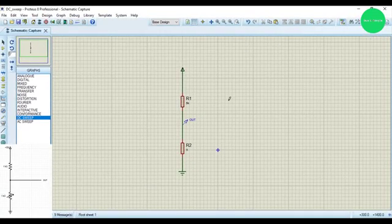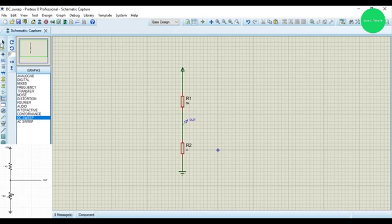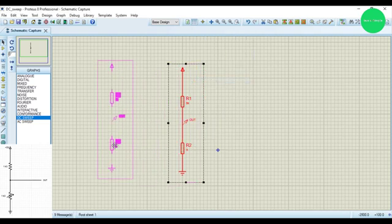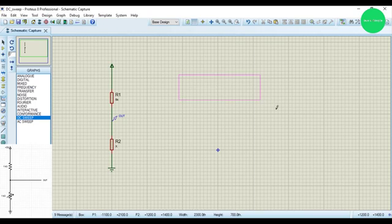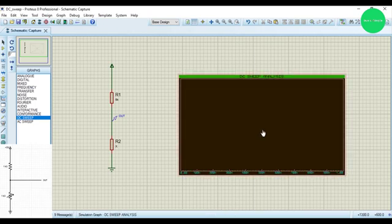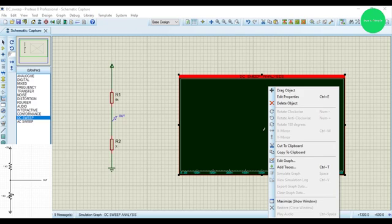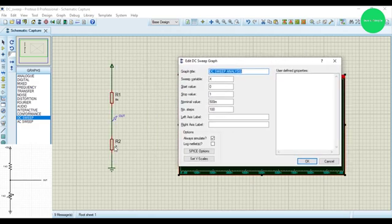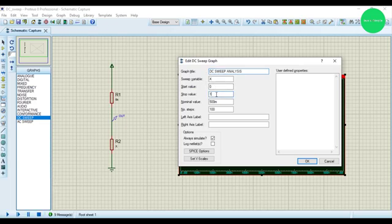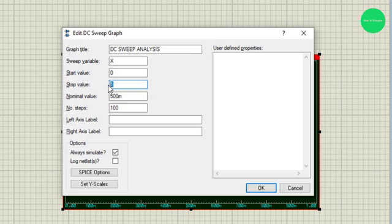I take the graph to the side. This is the DC sweep analysis graph. I edit this graph — I added the X value as the sweep variable. From 0, I consider up to 5k, because we already set the fixed resistor to 5k. So I change the X variable from 0 to 5000 ohms.